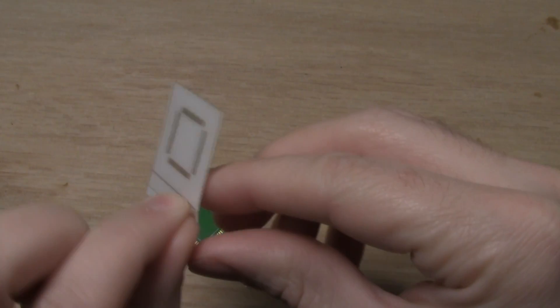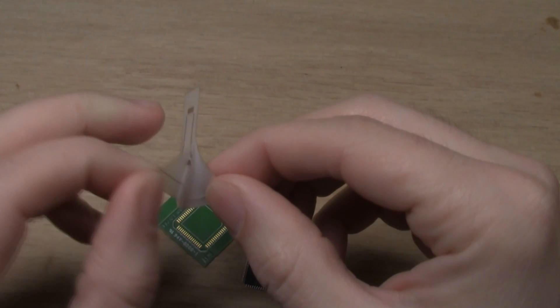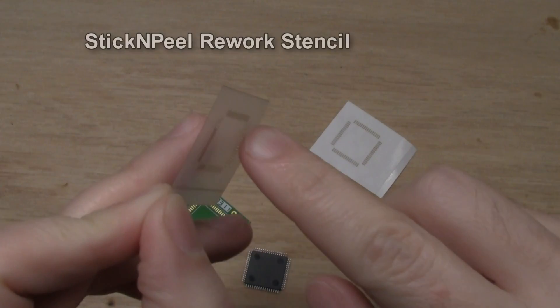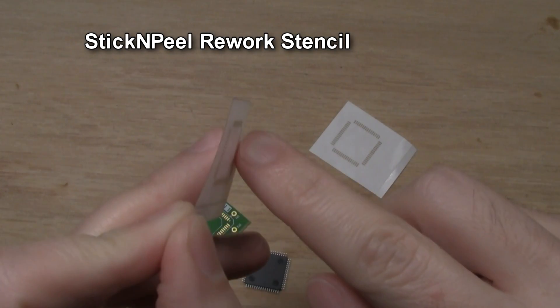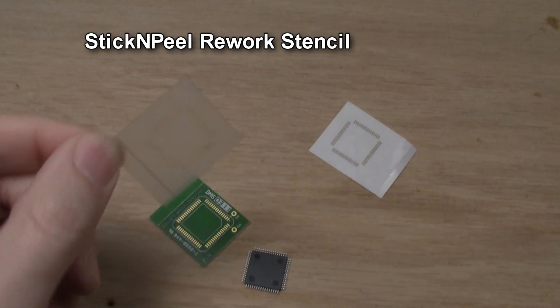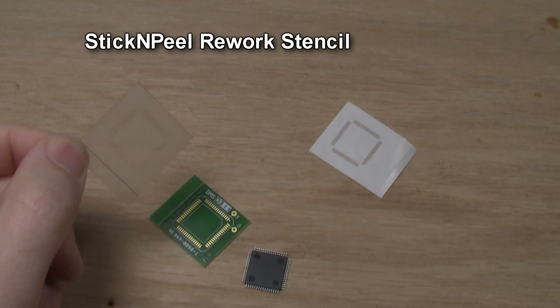The main innovation that stands out to me is an adhesive back that turns these into a kind of sticker. I'll start off describing their stick-and-peel product for QFPs.